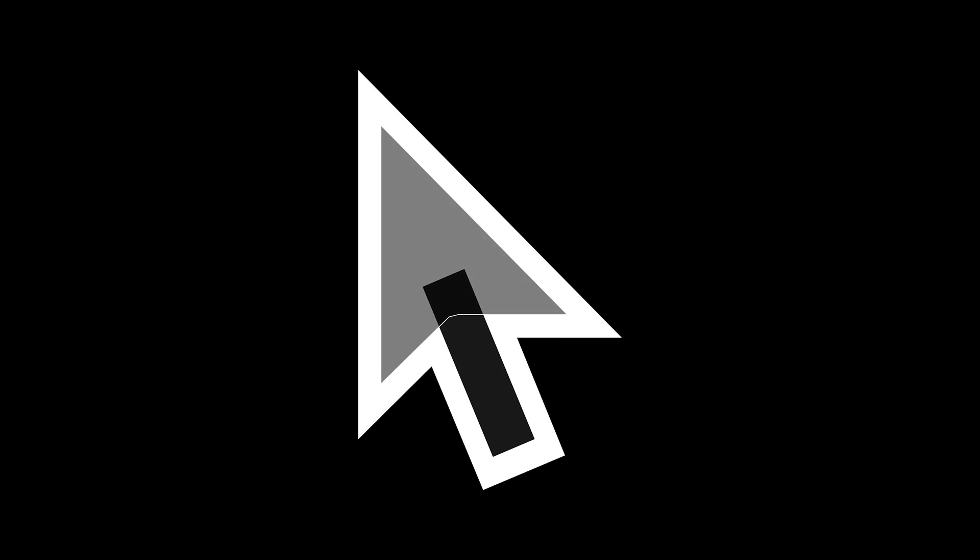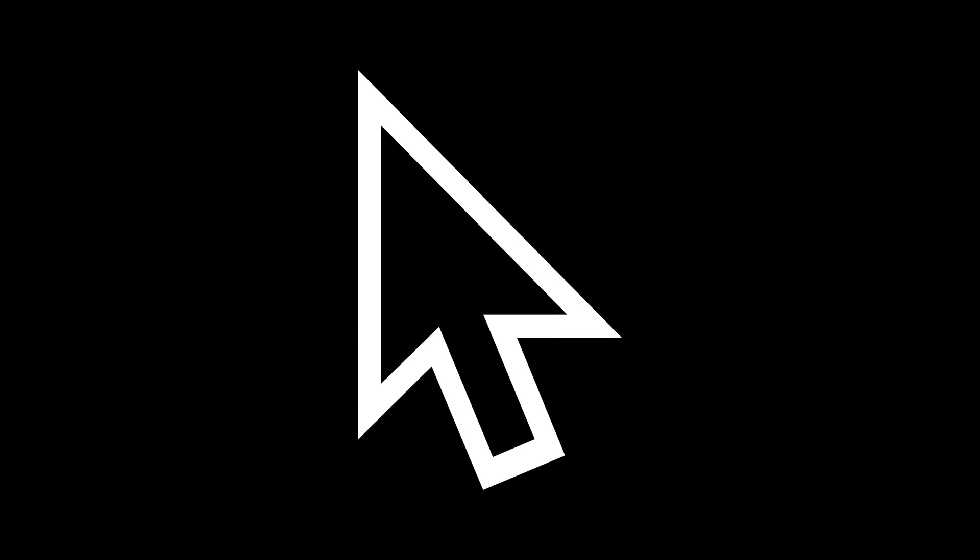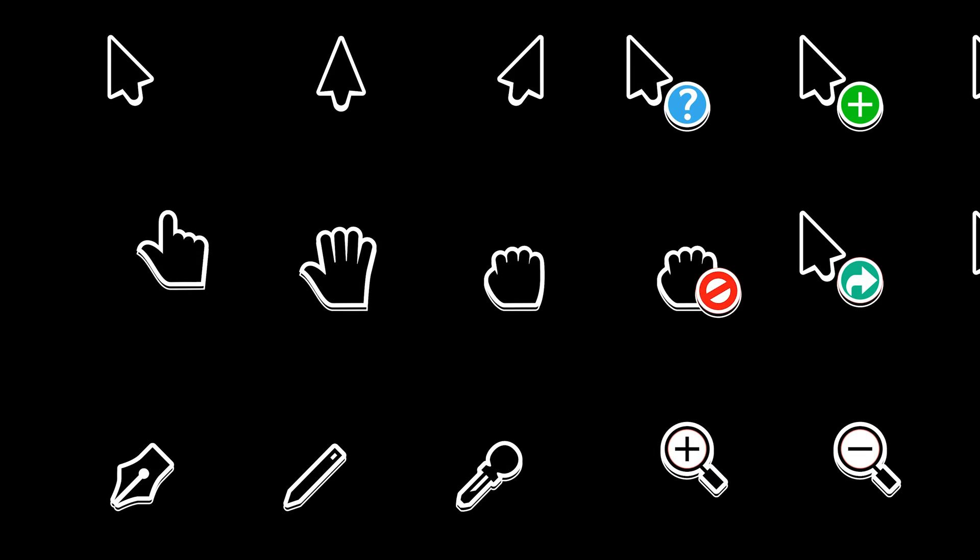Mouse cursors. It's probably the thing that you most often see when you look at your screen. And it's not the only one. There are many.